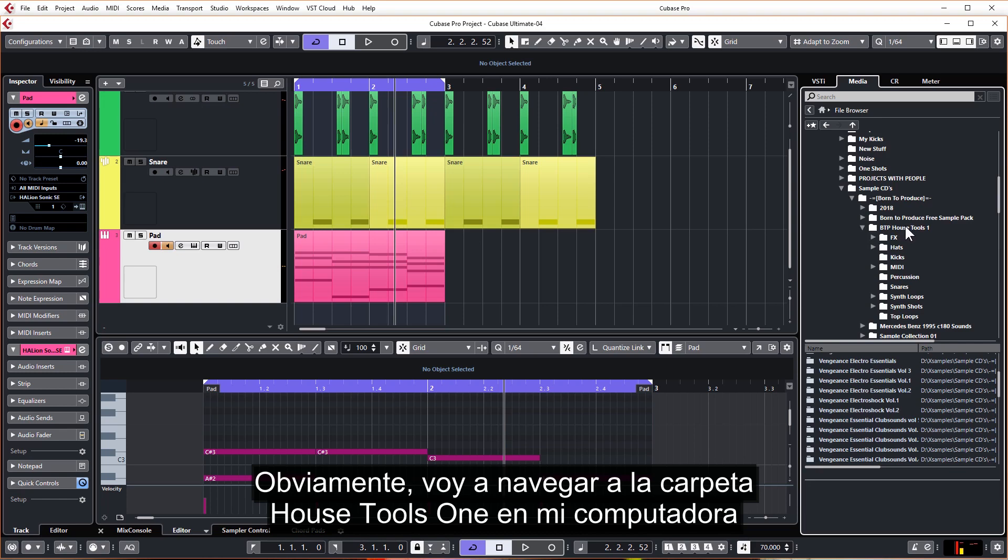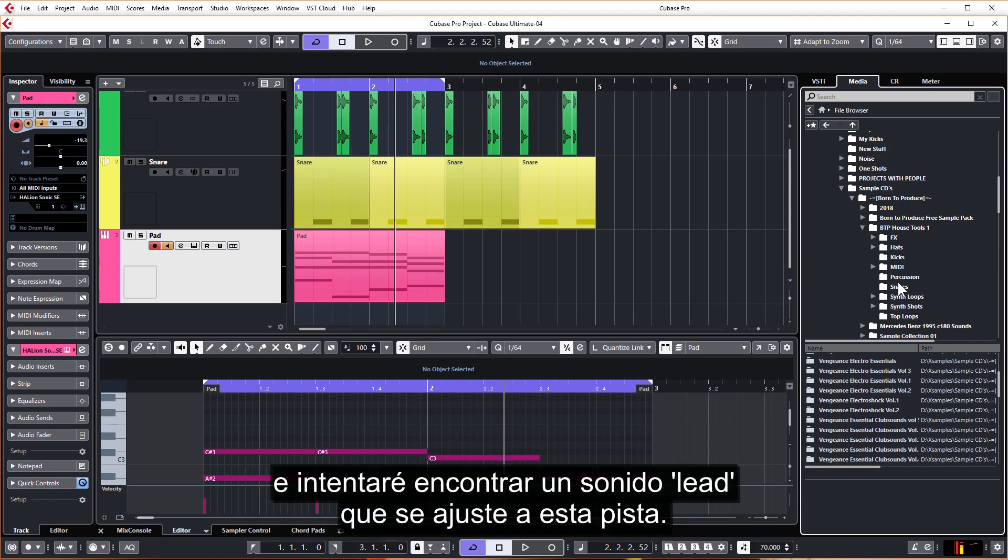I'm going to obviously navigate to the House Tools One folder on my computer and try to find a lead sound that's going to fit with this track.